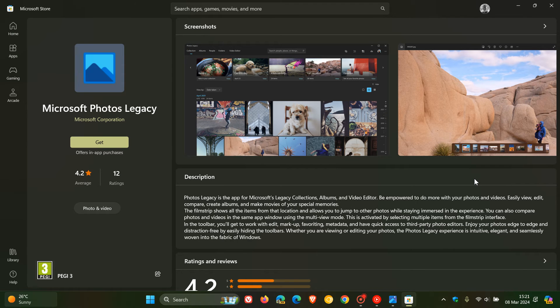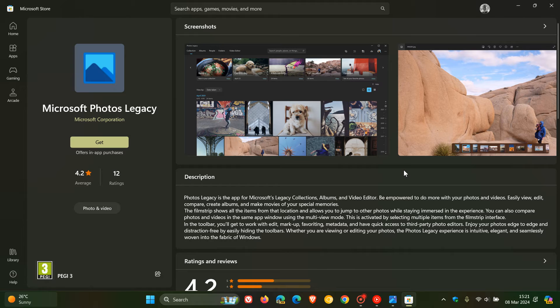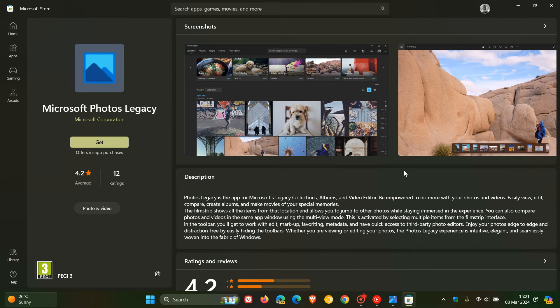You just click on Get and that will download the app to your device where you can then get access to some of those older features that maybe you preferred that are not available in the new Photos app.